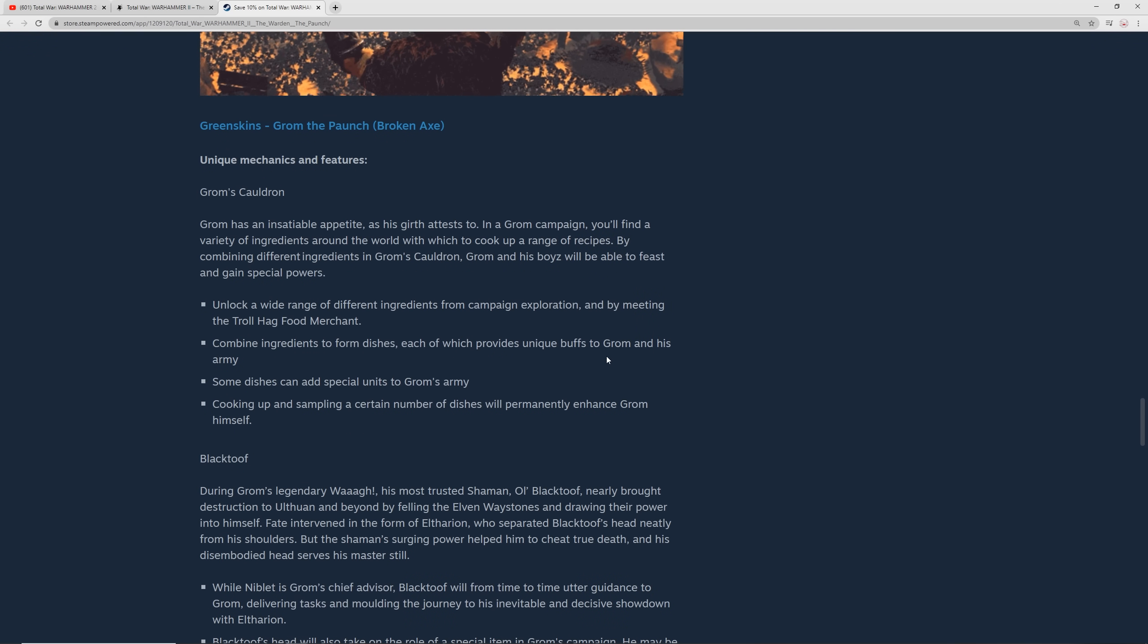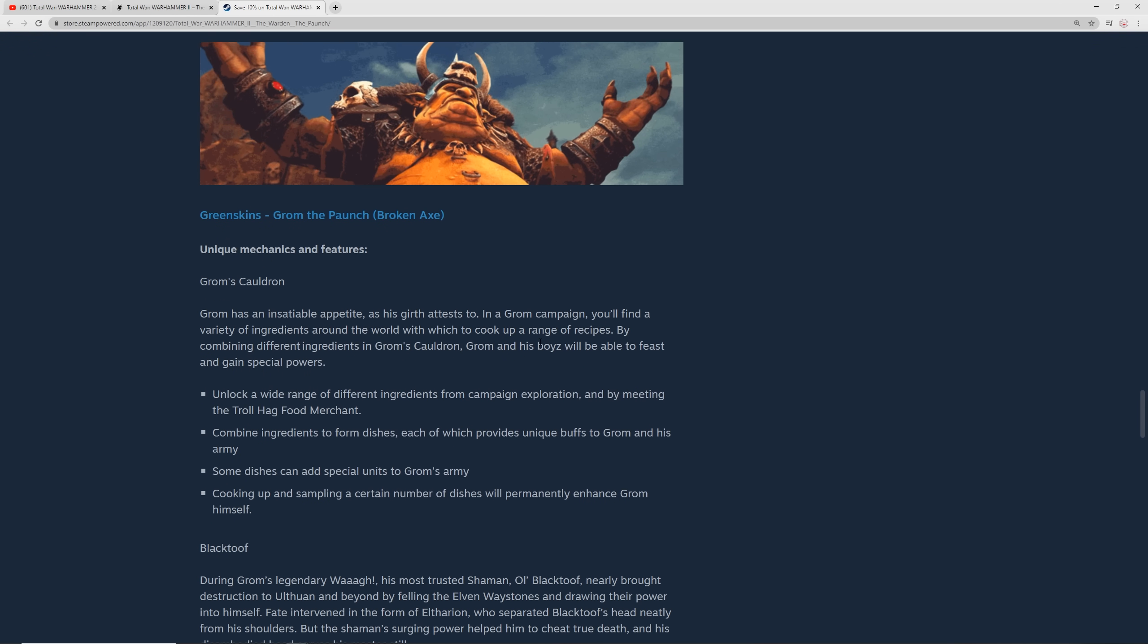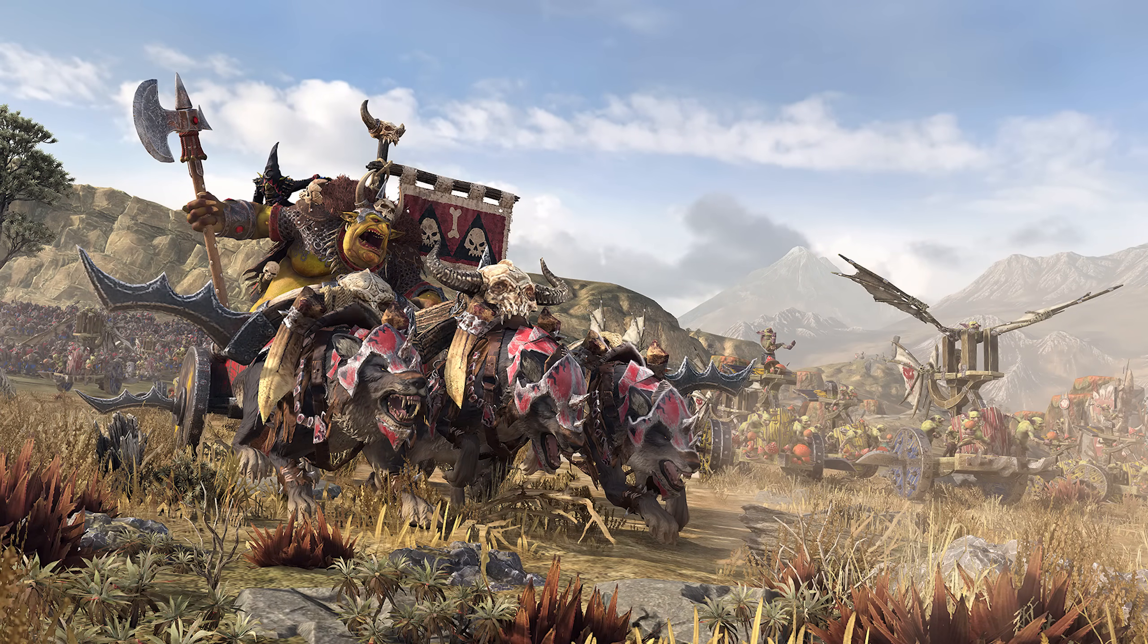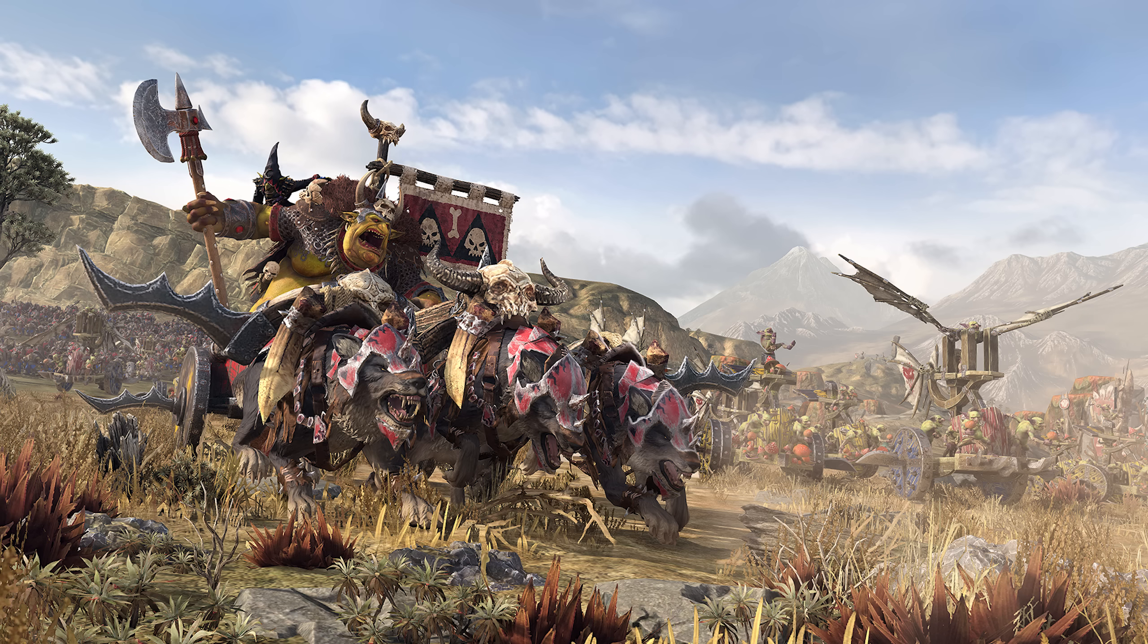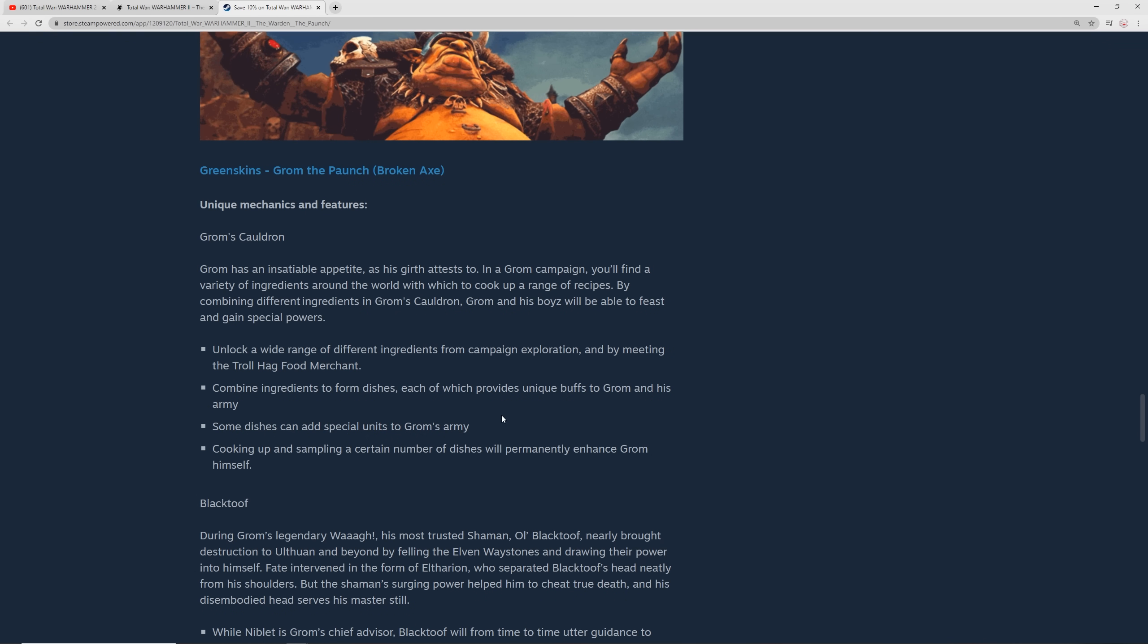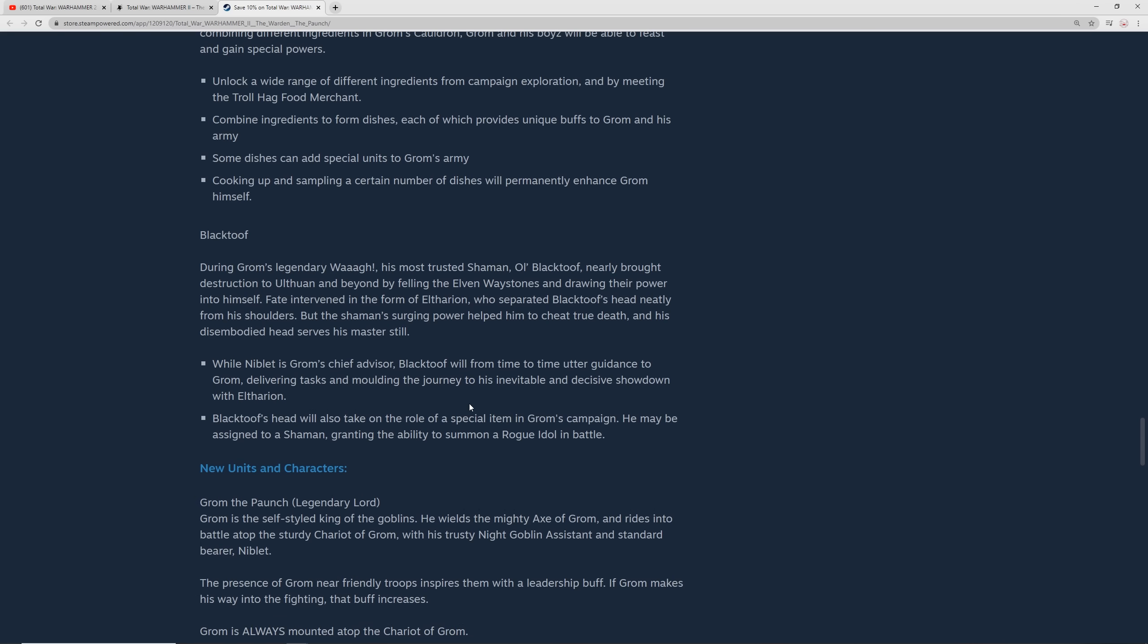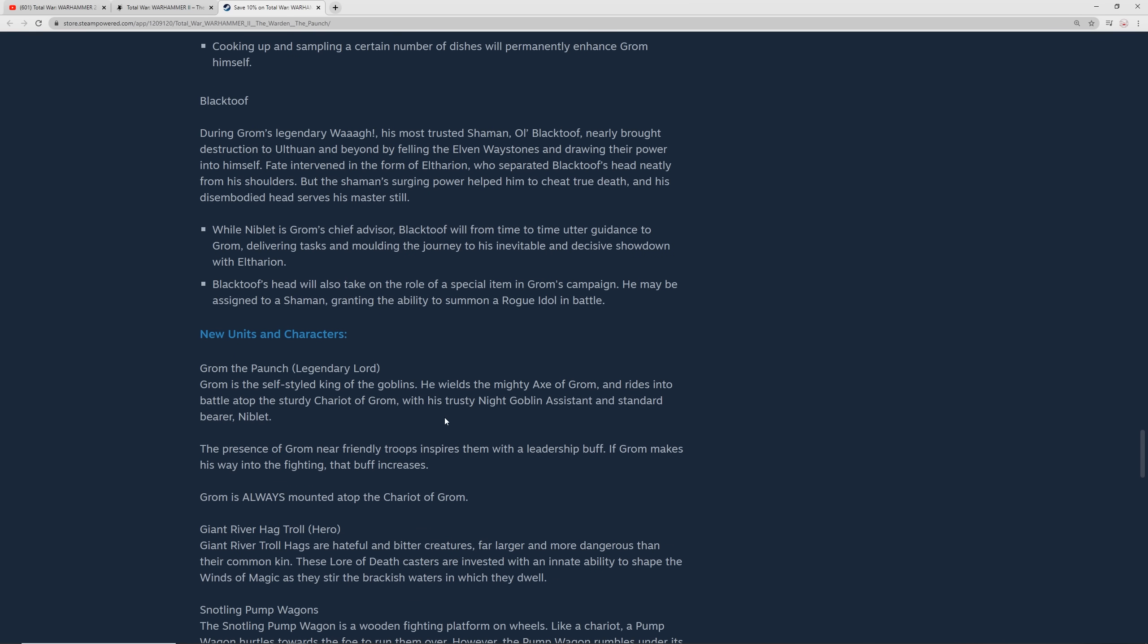From the Greenskin side, we get Grom the Paunch, leading the Broken Axe tribe. Let's start off with Grom's Cauldron. He's got this insatiable appetite. You've got to feed this guy. He's hungry. You've got to go around getting food for Grom the Paunch, and this is going to allow him to unlock a wide range of different abilities and buffs from this. You can combine ingredients to form dishes, each of which provide unique buffs to Grom and his army. Some dishes can add special units to his army, and cooking up and sampling a certain number of dishes will permanently enhance Grom himself.